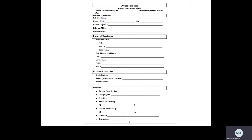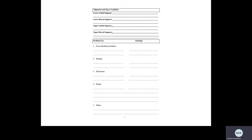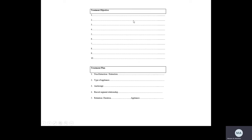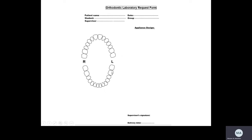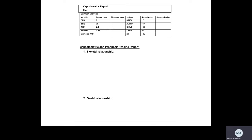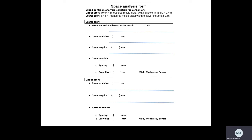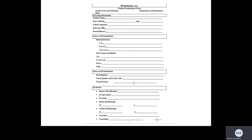This is the form you'll be working with for the first and second semester — it has four or five pages. The first page is mainly for personal information, extra-oral examination, intra-oral examination, and occlusion. The second page is for alignment and space conditions. After that you have the problem list and etiology. The third page is for treatment objectives and treatment plan, followed by lab forms for appliance design, the cephalometric report, and the space analysis form.